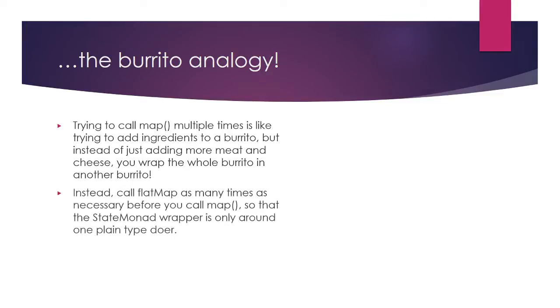Instead, chain calls to flat map together as many times as necessary before you call map, so that the state monad wrapper is only around one plain type doer.